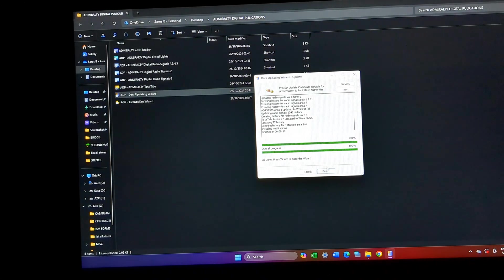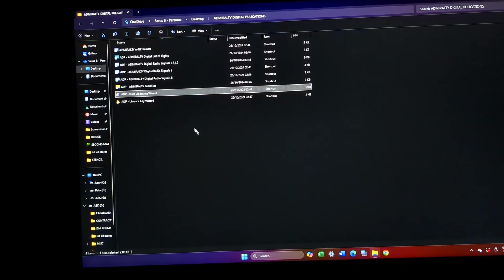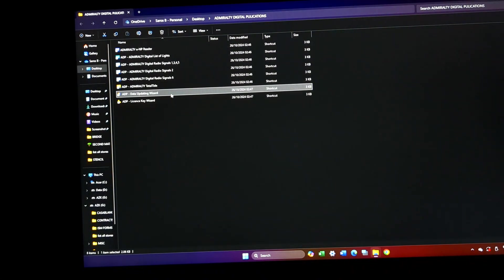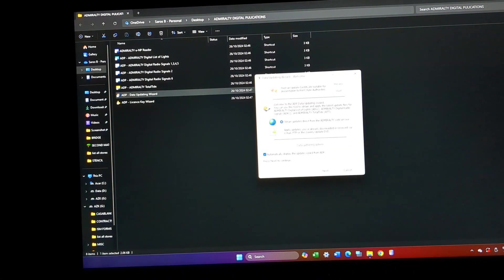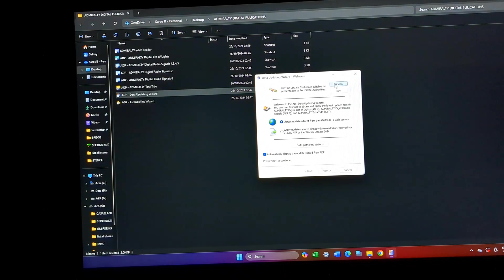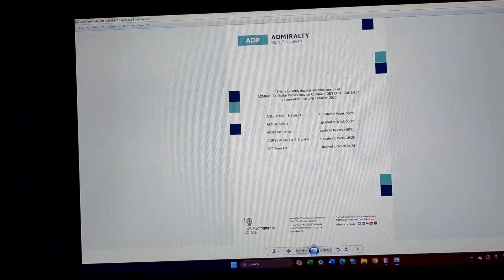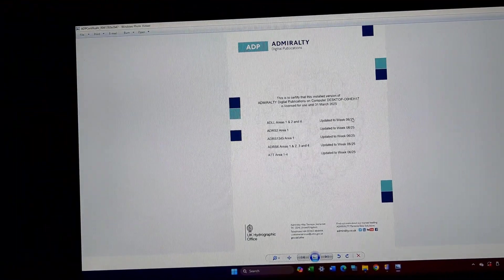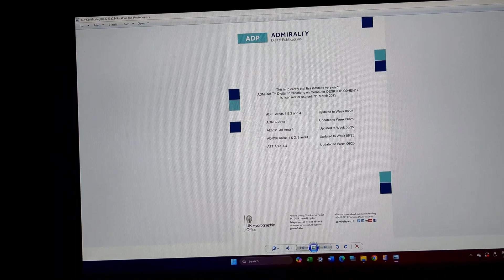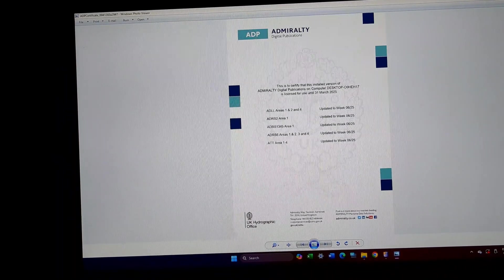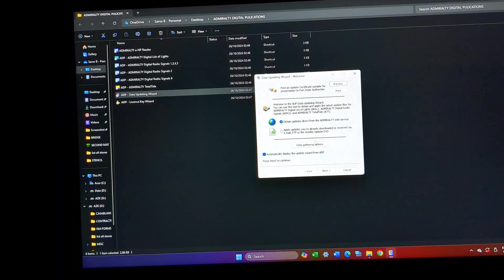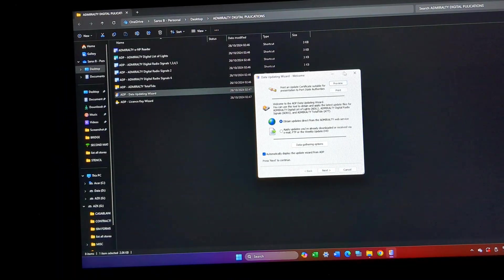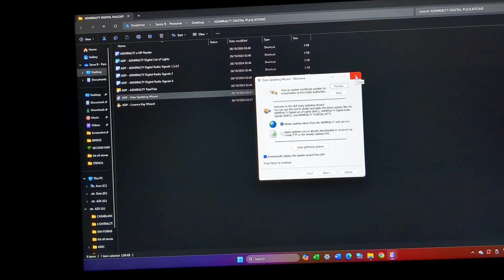I'll just click finish, and if I click the updating wizard, if I preview it, my updates have came to week six. So this is how my digital publications are updated.